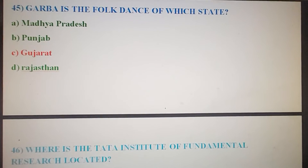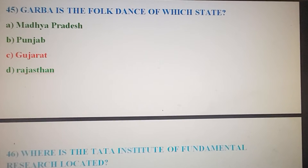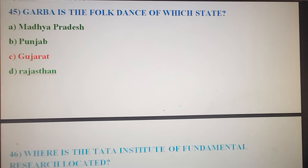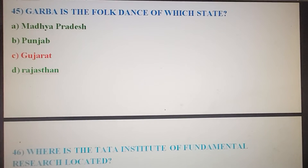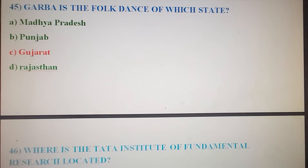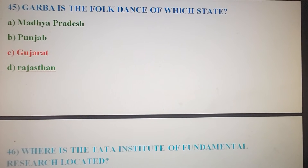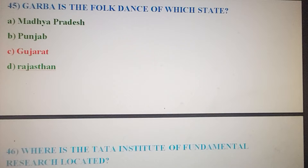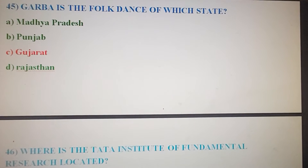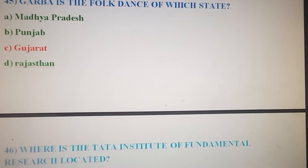Next question: Garba is the folk dance of which state? Option A: Madhya Pradesh. Option B: Punjab. Option C: Gujarat. Option D: Rajasthan. The correct answer is Option C, Gujarat.